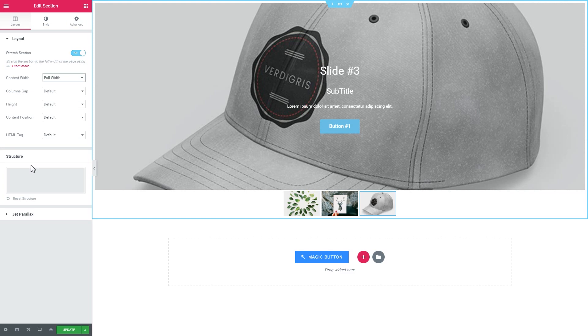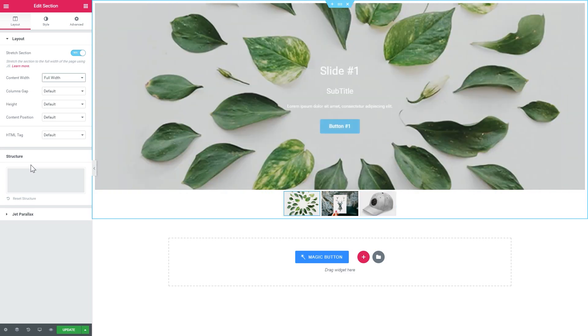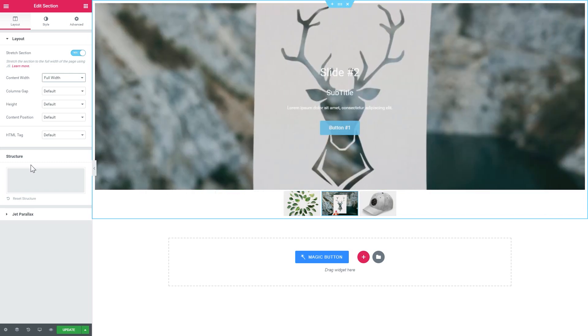So, now we know how to create an image slider with Elementor easily. If you liked the video, leave a thumbs up and subscribe to our channel. And don't forget to check the links in the description. Thank you for watching.